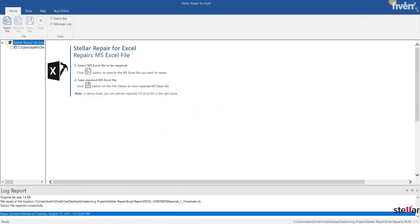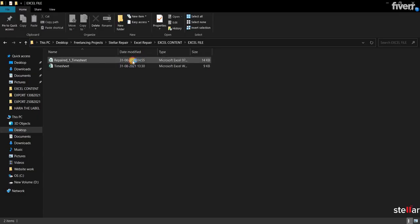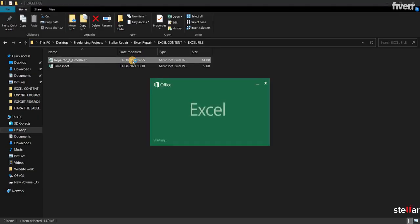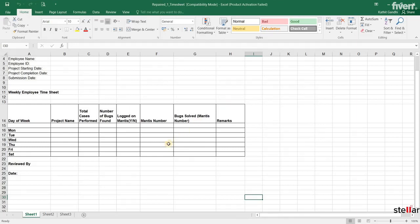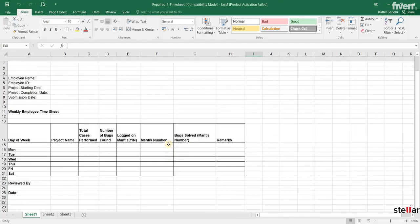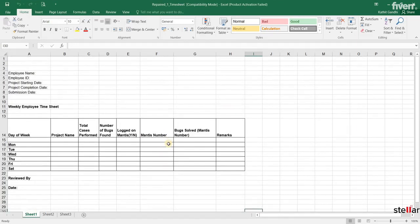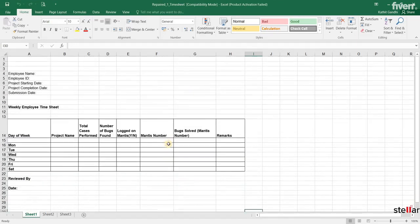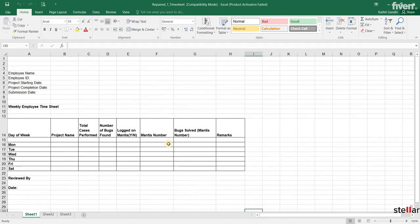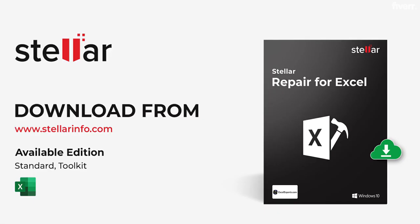Let's check the repaired file. As you can see here, the file data is readable and the Excel file extension is not valid error does not exist. These are the simple steps to fix the Excel file extension is not valid error.